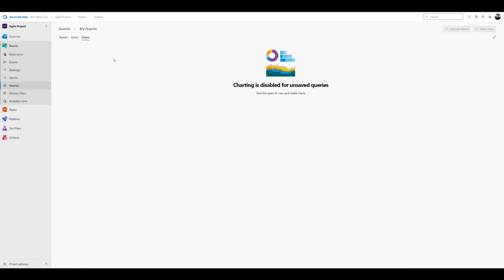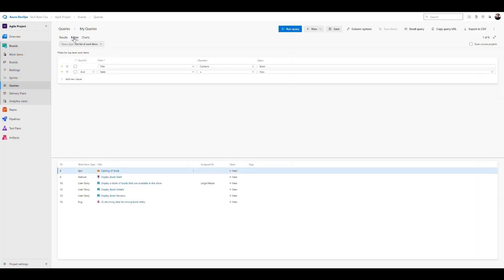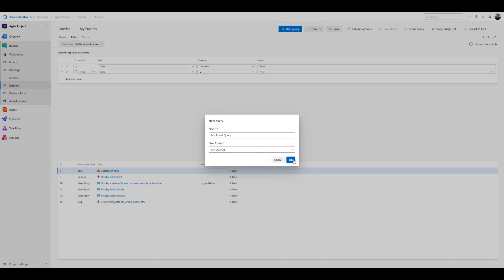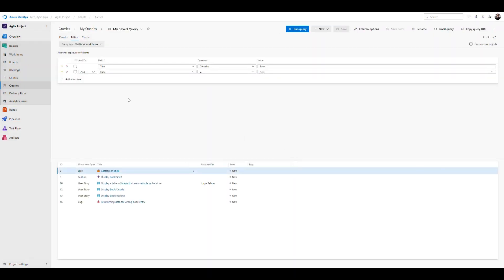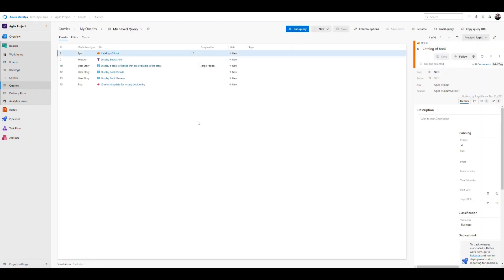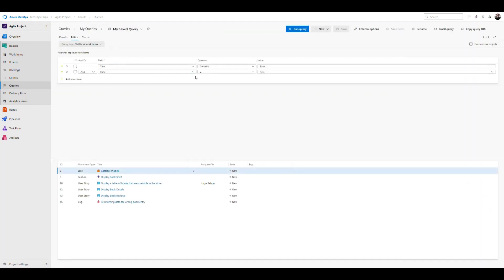If we save a query we can also see charts — right now charting is disabled because I haven't saved anything. You can go back into the editor and click the Save button to give it a name. You can also organize your queries into folders. Once saved, you can go into queries, see your saved query, click on it, and it'll take you to that query and result. You can edit it too.